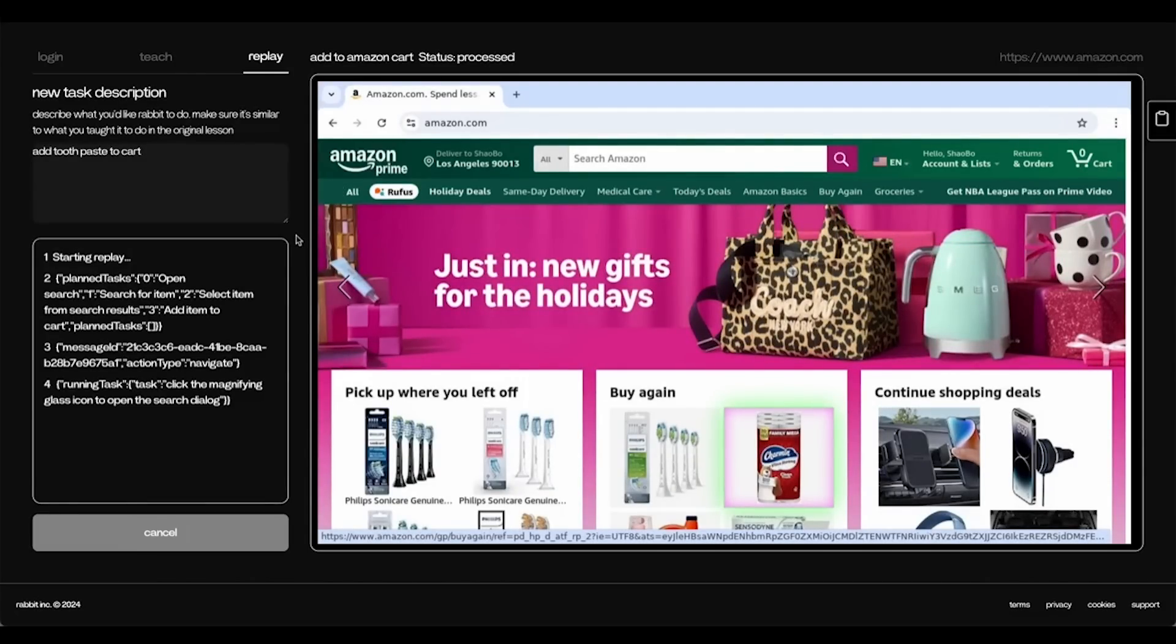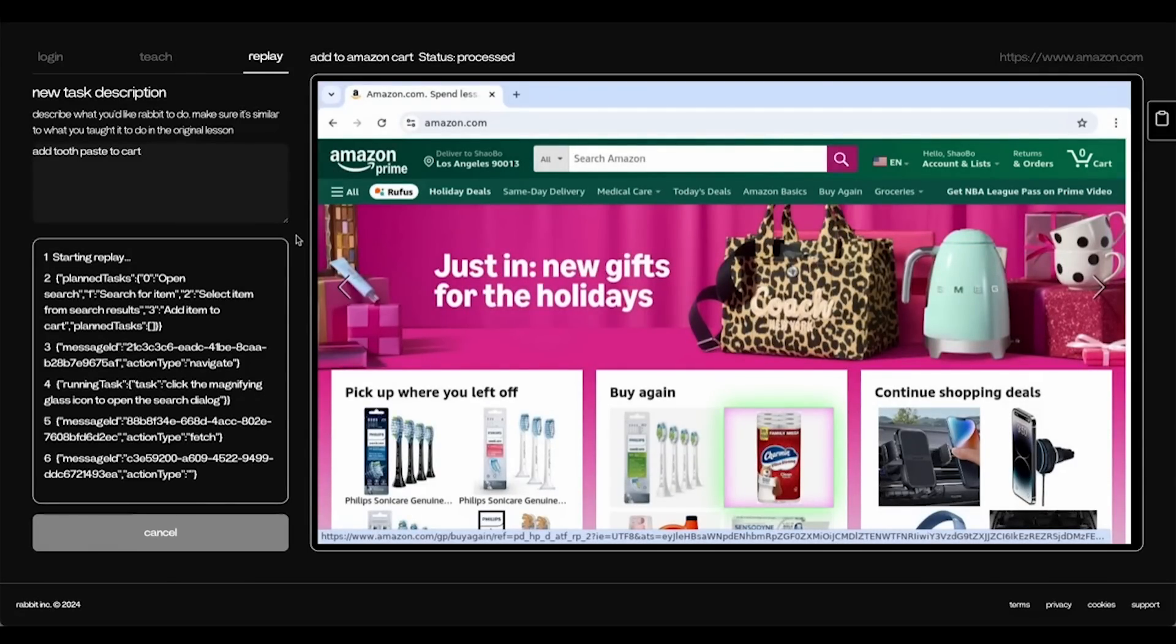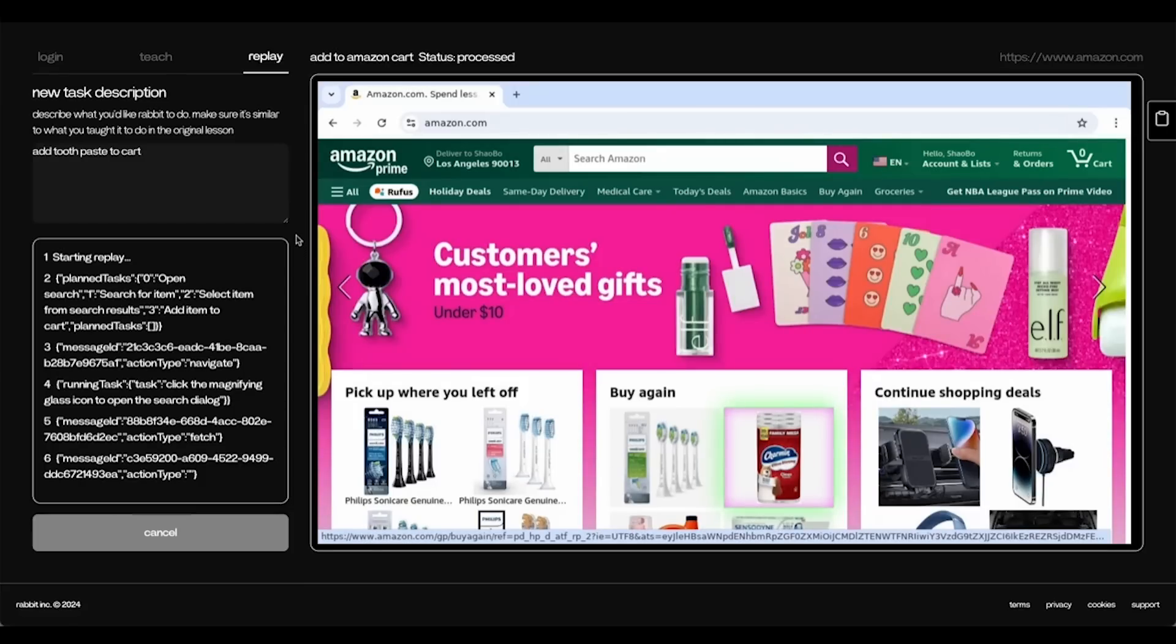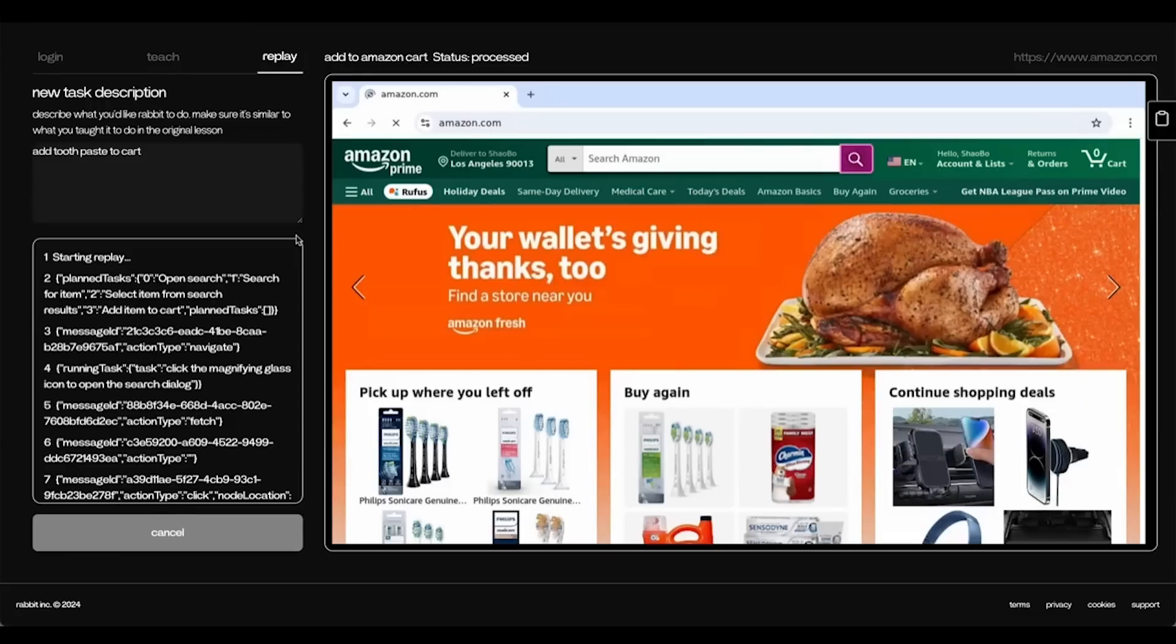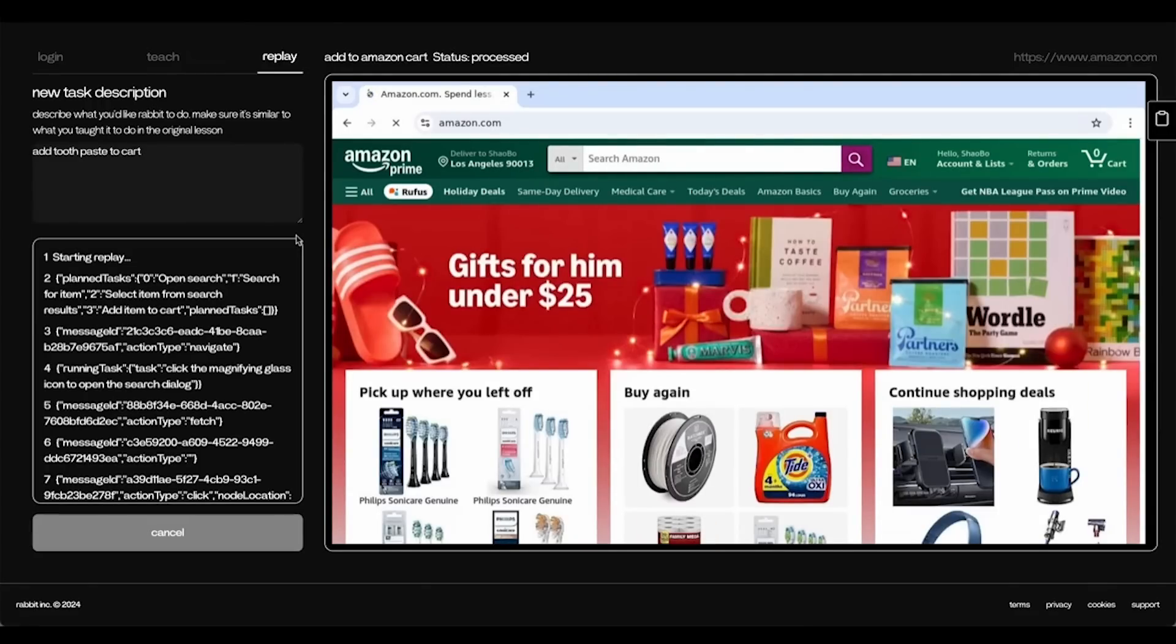Okay, you can see it's working there on the left. It's starting the replay. Just refresh the page.